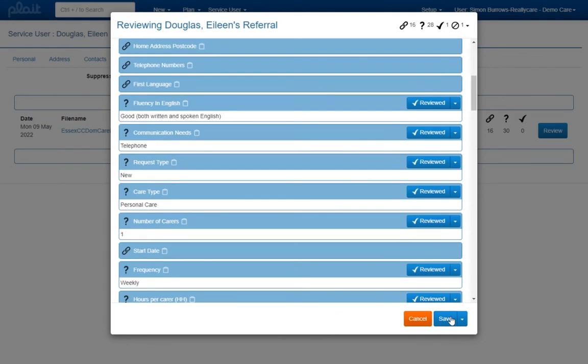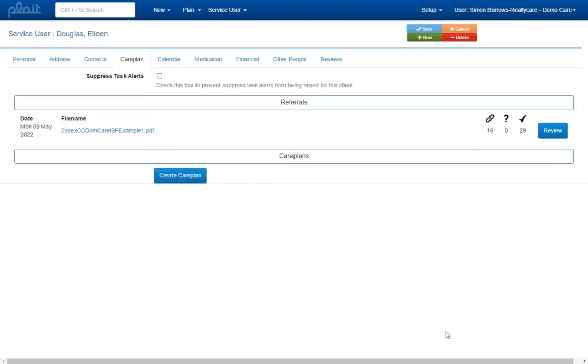As an alternative to clicking on the reviewed button for individual fields as you scroll through the referral contents, you can instead simply select the review all and save option once your review of the information is complete. Upon returning to the referrals tab on the service user page you should now see a zero below the question mark indicating that the referral has been fully reviewed.